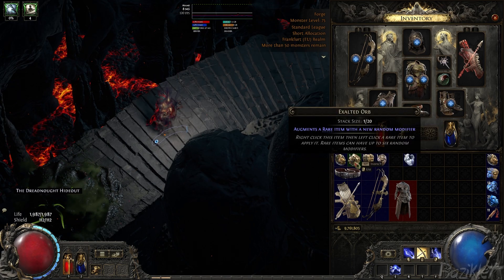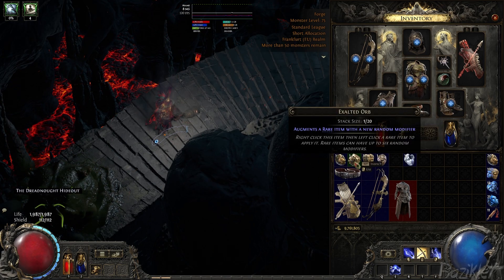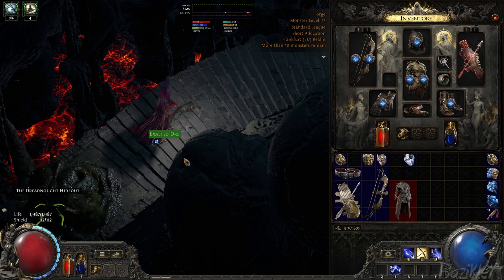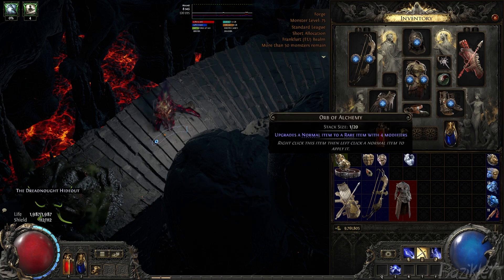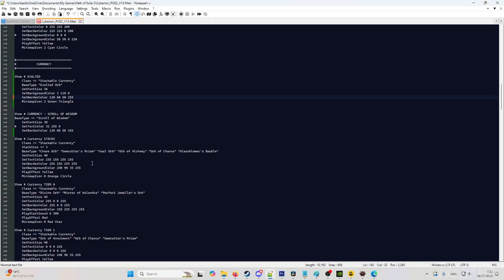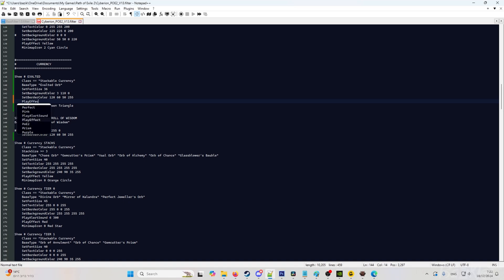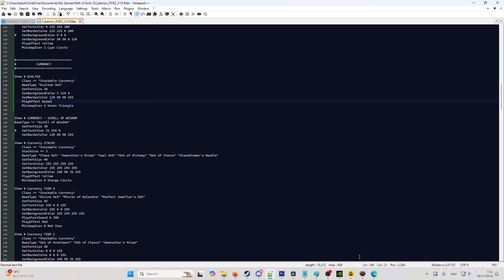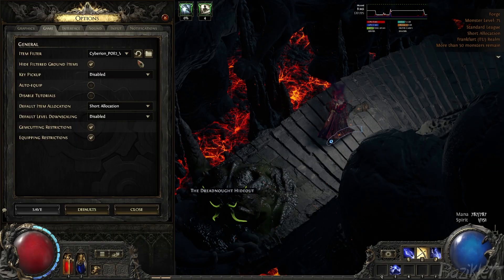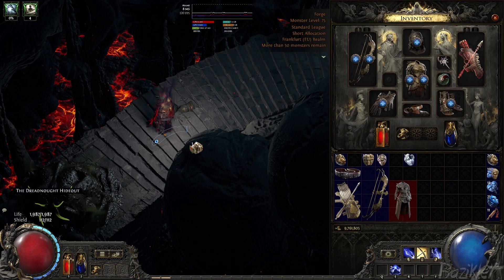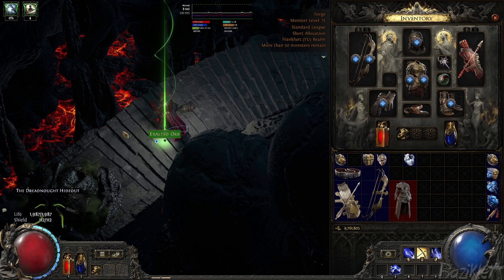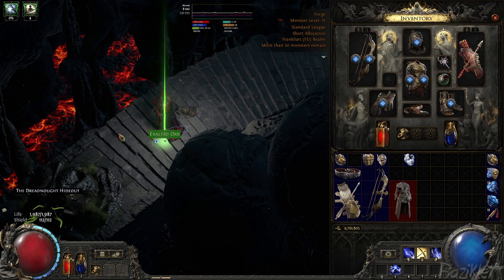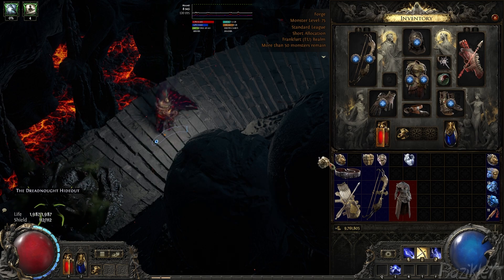Now, for example, we wanted to display color once we drop it. So let's drop this one. As you can see, nothing happens. We will go back to our filter, make a new line here, and play effect green. Since everything is green themed here, let's go with the green color. We hit save. Go to the game, options, reload. Now, let's drop it. As you can see, now there's a green beam coming out of it. So you will know what dropped.